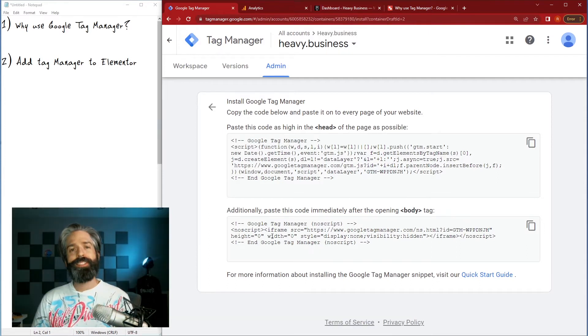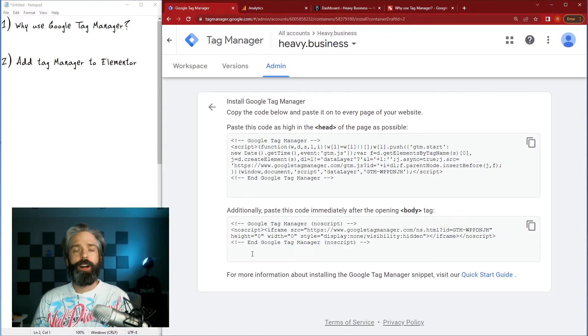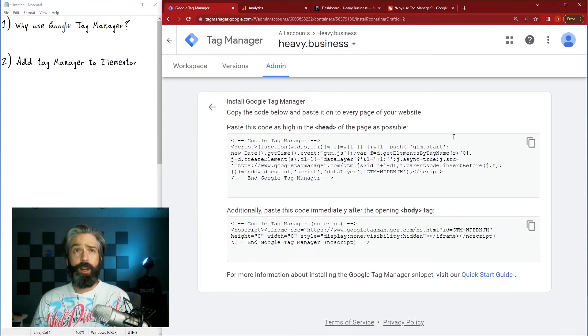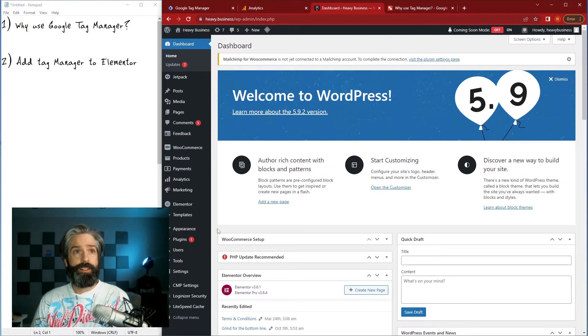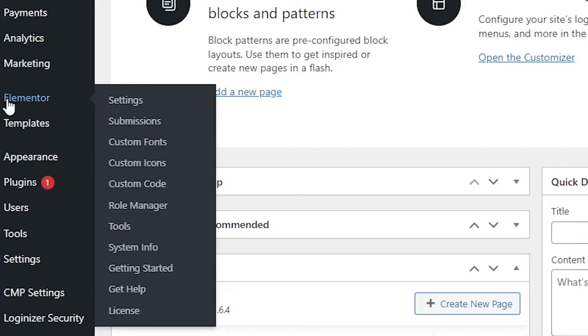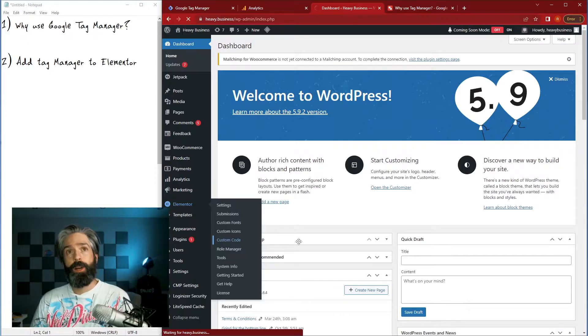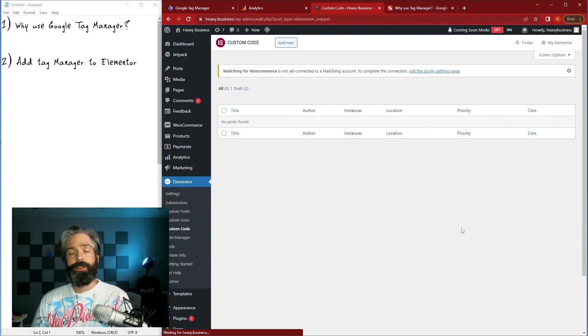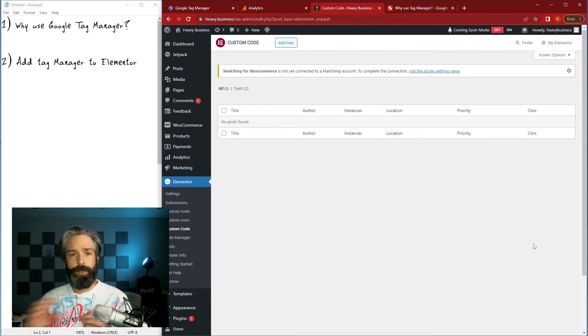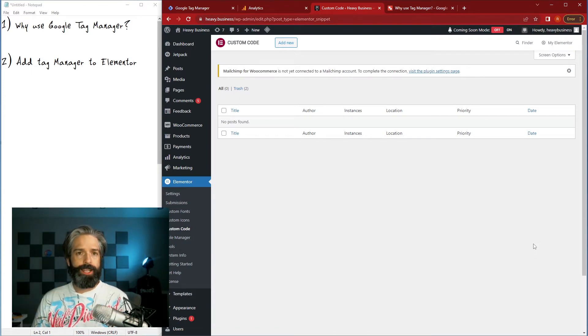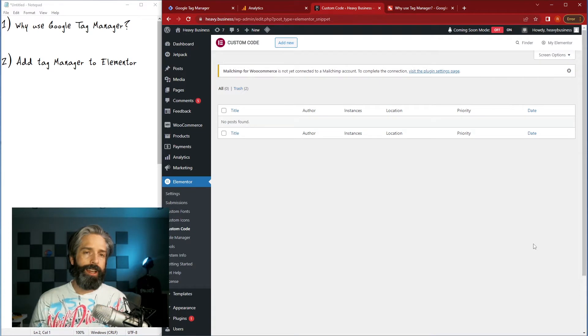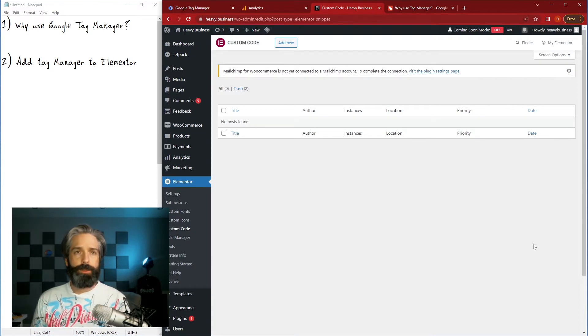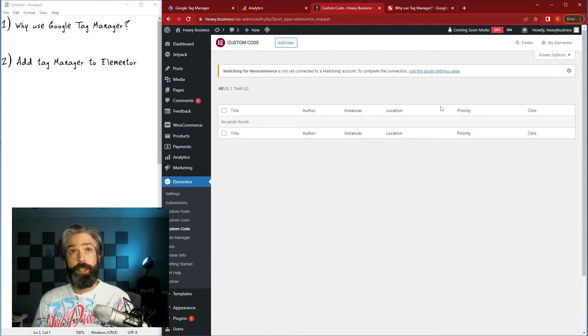Both pieces of code are gonna need to be put into our Elementor template so I just have it open here in another tab, this is my WordPress site. You'll see I have Elementor installed and if you just slide down the menu here you have the custom code tab which allows us to place code into the template without needing to directly edit the PHP and HTML.